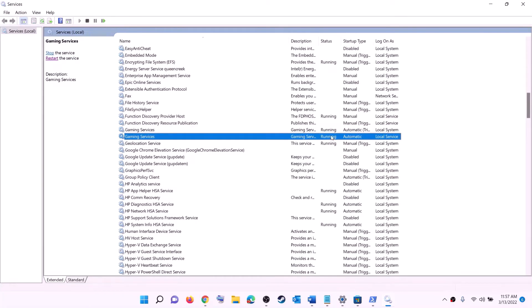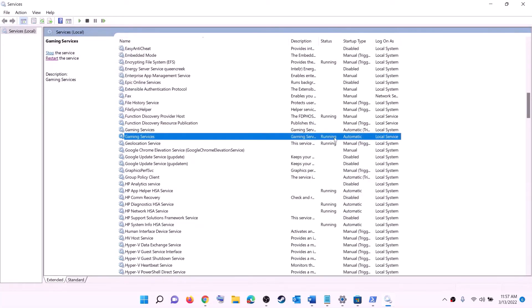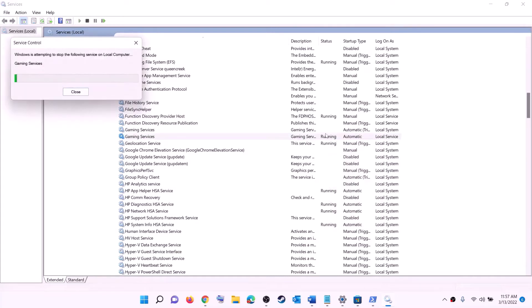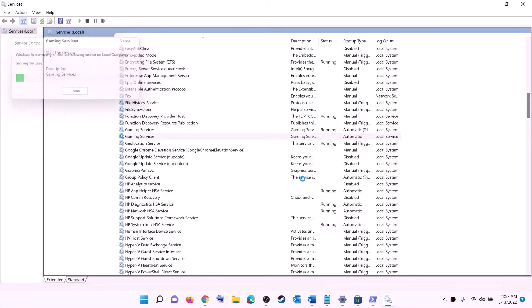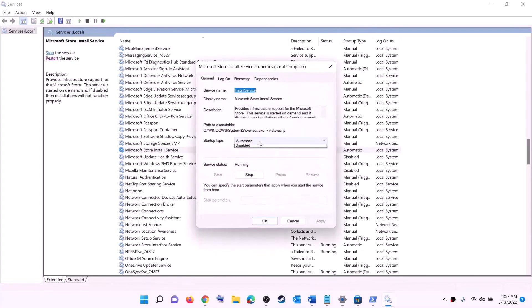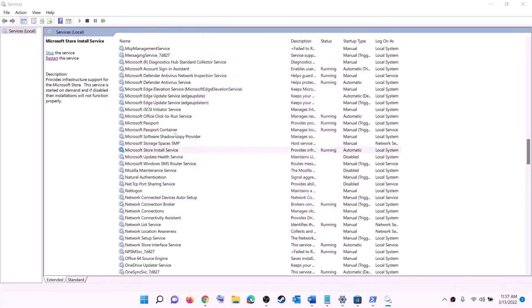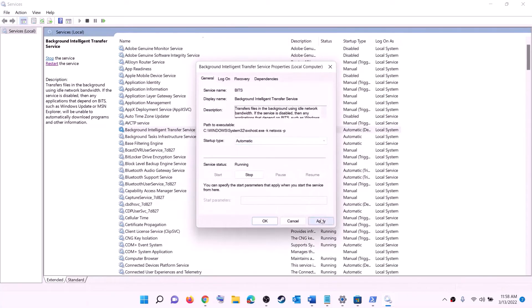Find Gaming Services in the list — if it's not running, right click and click Start. If it's already running, right click, click Stop, then right click again and click Start to restart it. Find 'Microsoft Store Install Service', double click, set to Automatic, click Apply, click Start if highlighted, then OK. Find 'Background Intelligent Transfer Service', double click, set to Automatic, click Apply, click Start if highlighted, then OK. Now try to install the game.